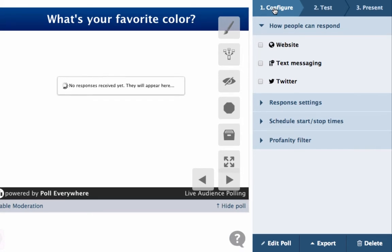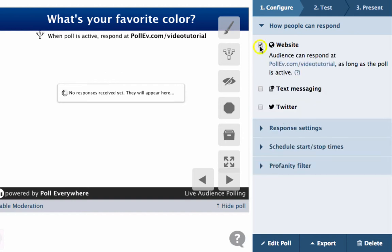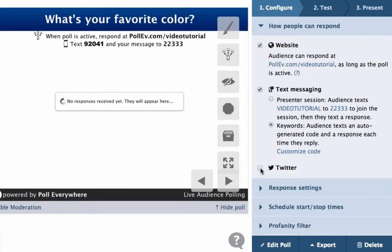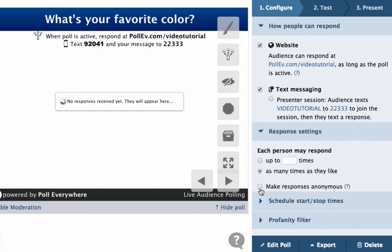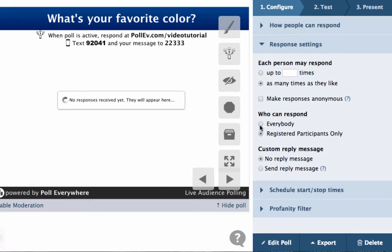You can now configure the poll. Choose how people can respond to your questions via web, text, or Twitter. Set limits on audience responses, deciding who may answer and how many times they can respond.